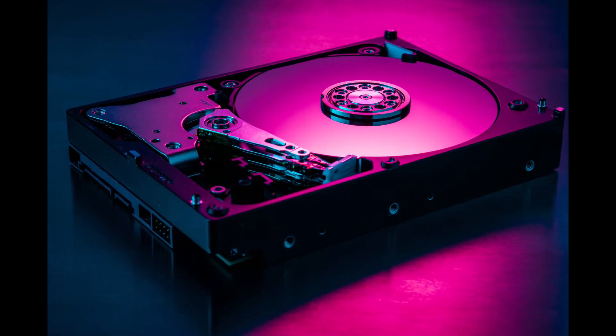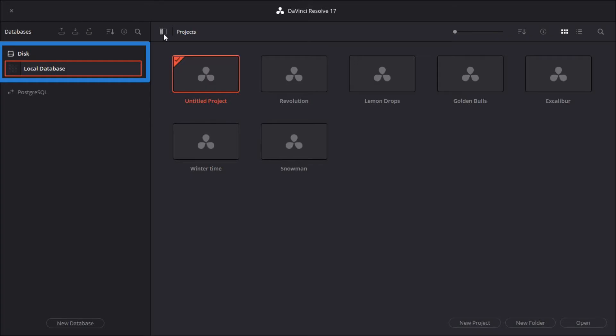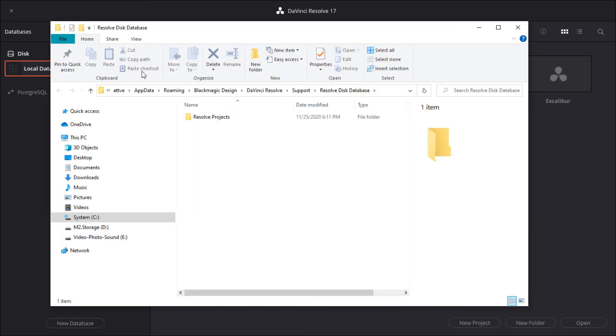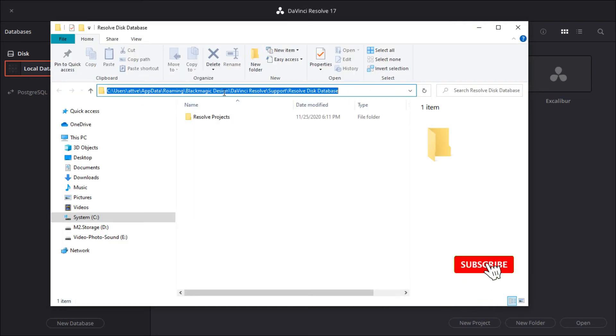If you are using local database storage on disk, the project files are very easy to find. Right-click on the label local database—this is the default name for local storage—and select the open file location item from the context menu.